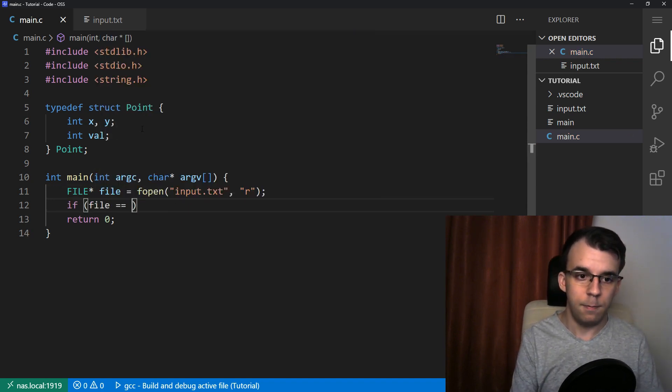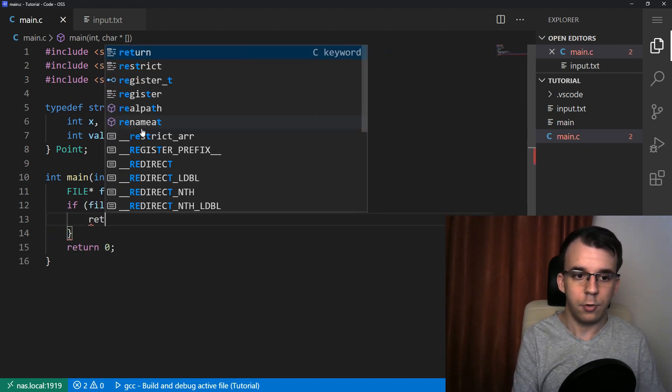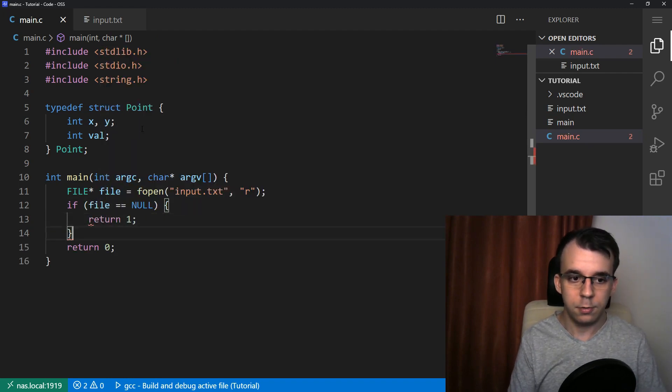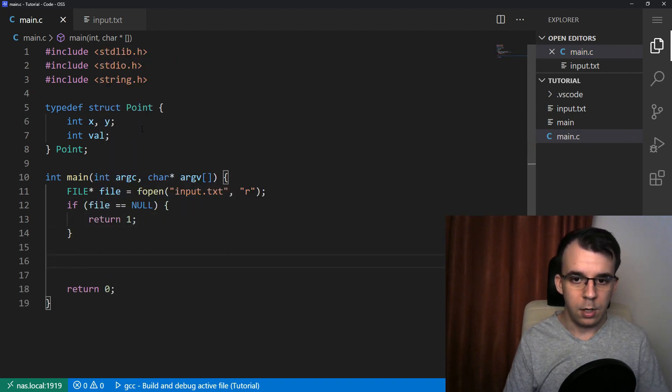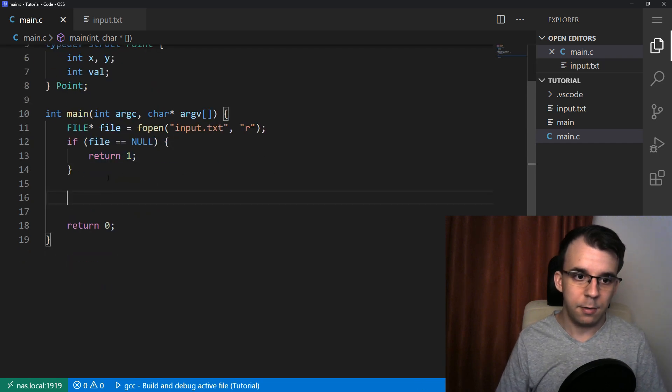If file is null, always error check your code. So if file is null, I'm just going to return an error code. I think you're already accustomed to this method.